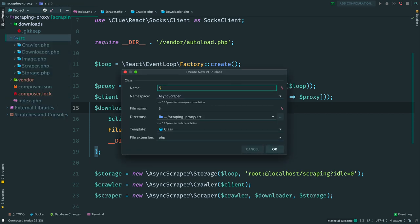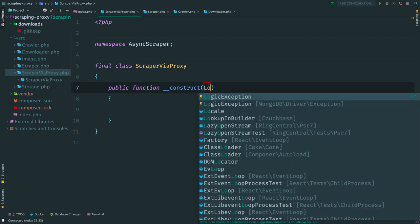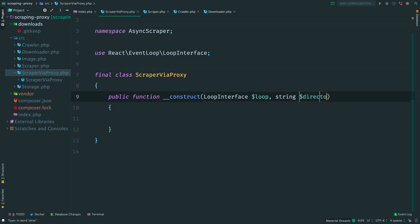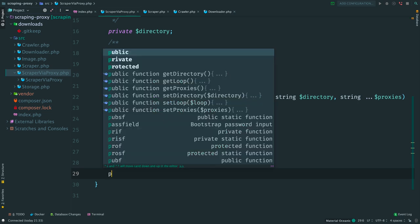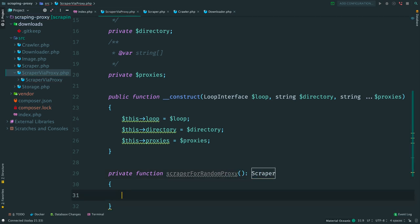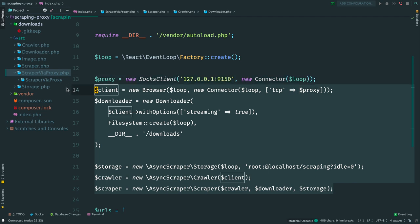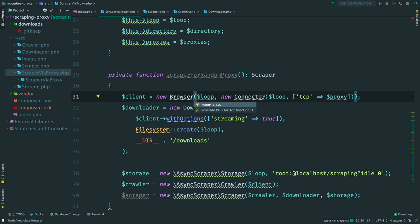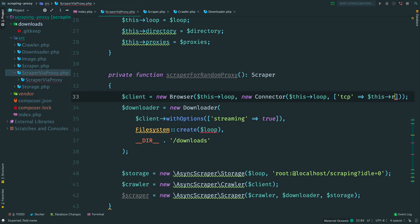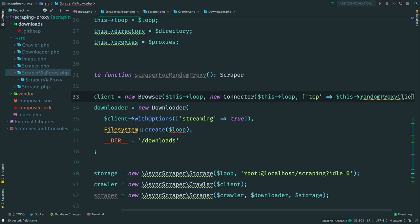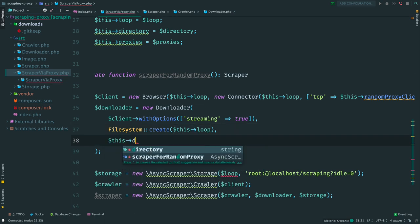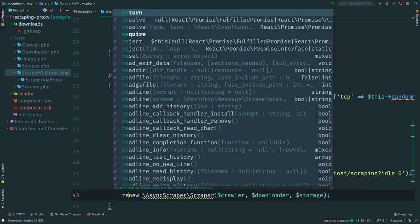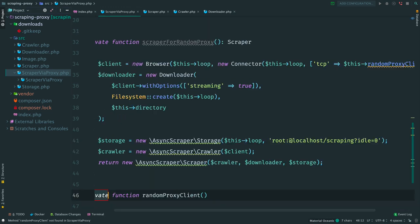Create a new class ScraperViaProxy. It will be our facade. The constructor accepts an event loop, a directory for storing downloads, and a list of proxies. Then we are going to build a scraper using a random proxy from the list. Copy this logic and paste it here. Import class names and fix variables. For SOCKS client we will create its own method.